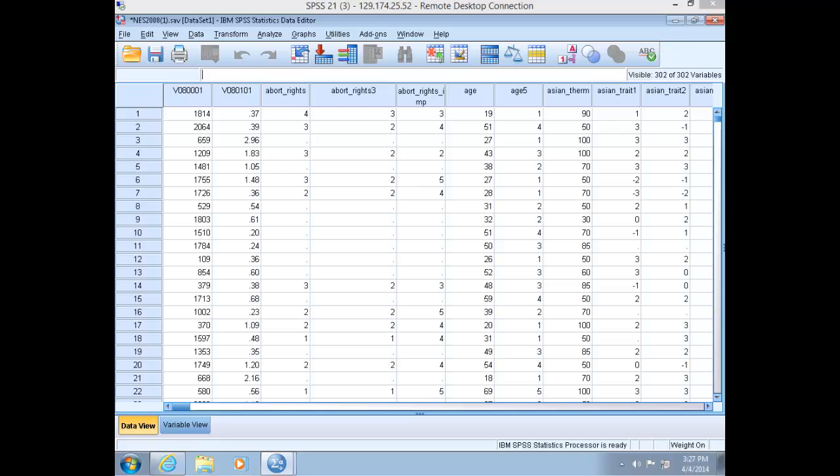SPSS will open this data set in Data View. It is now fully populated with all the individuals surveyed in the 2008 National Election Study. Each case or observation is a person who was polled, and each variable represents either the respondent's answer to a particular question or a characteristic observed by the interviewer.